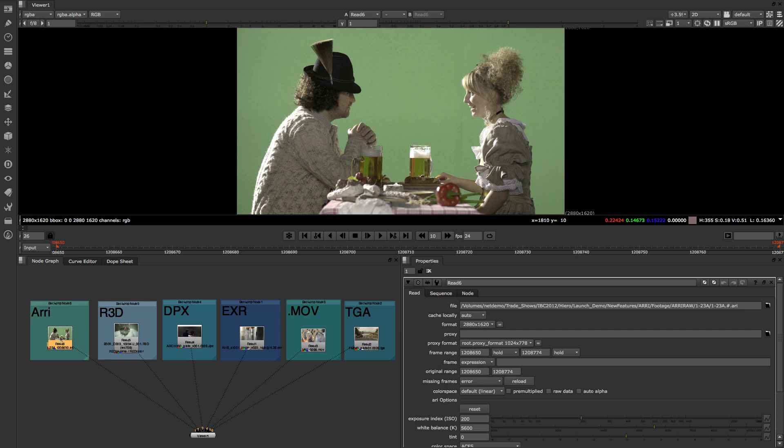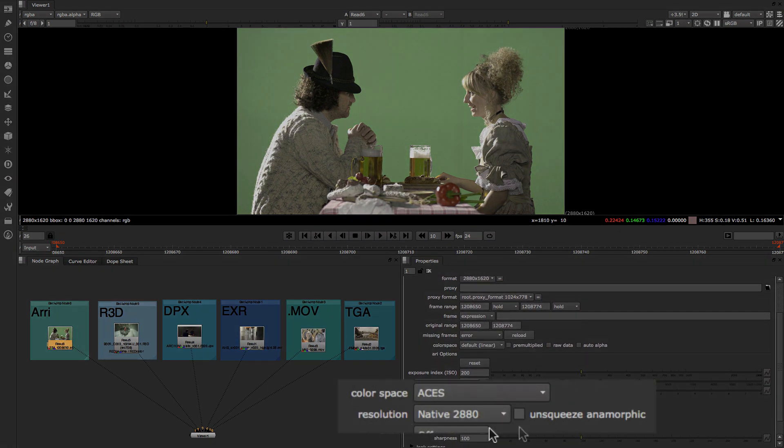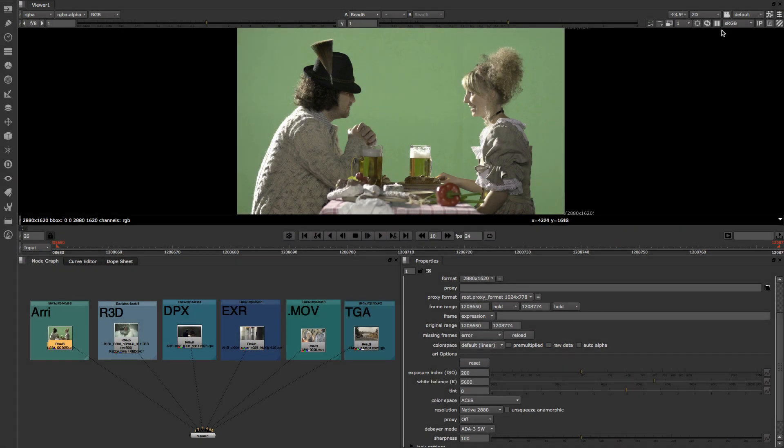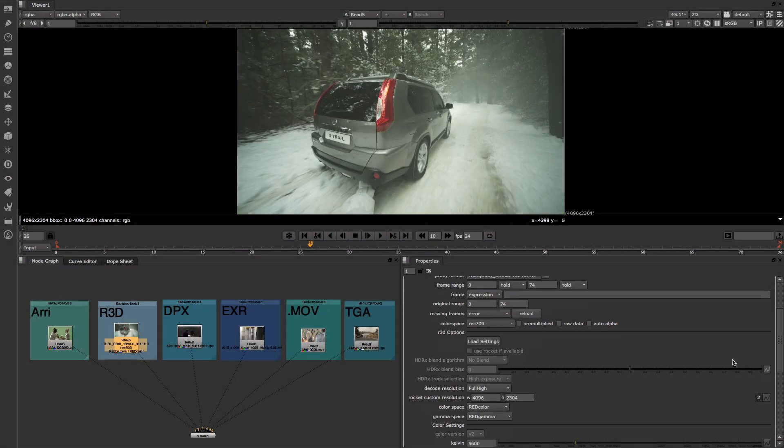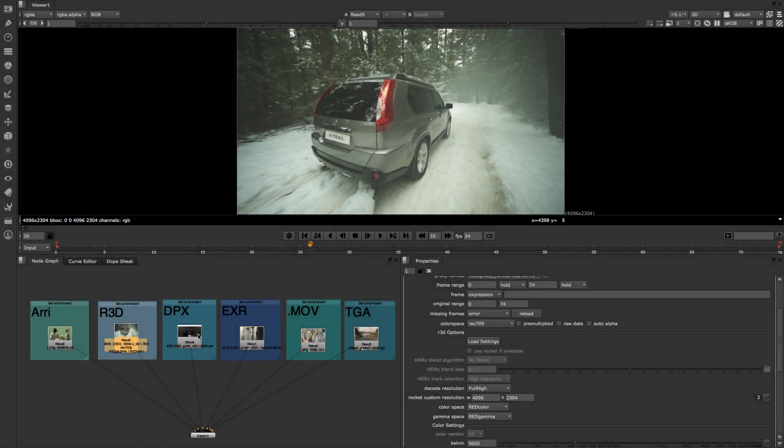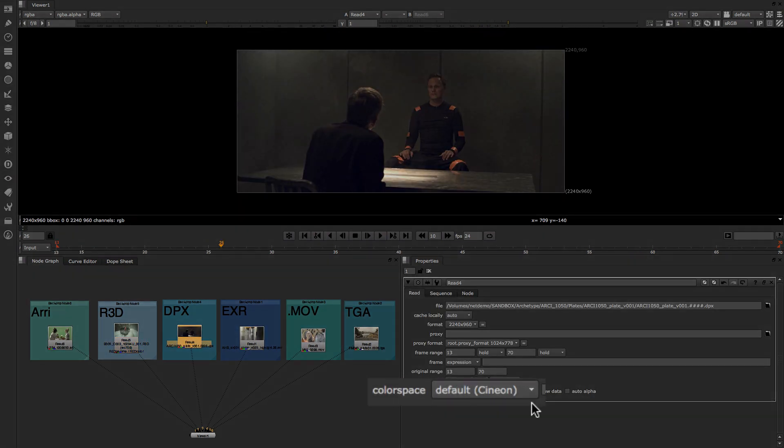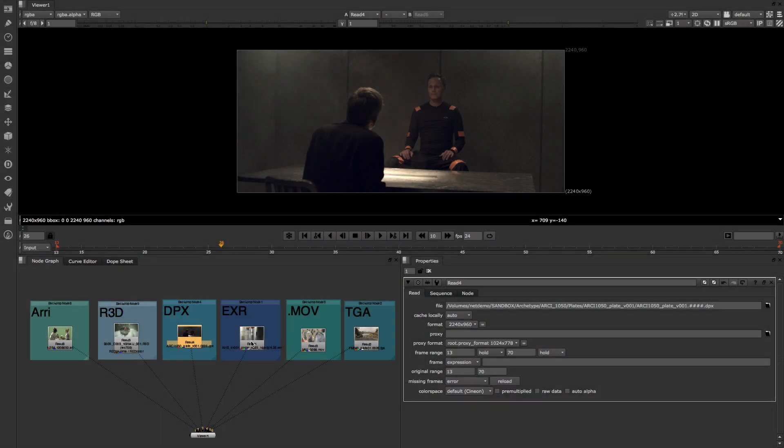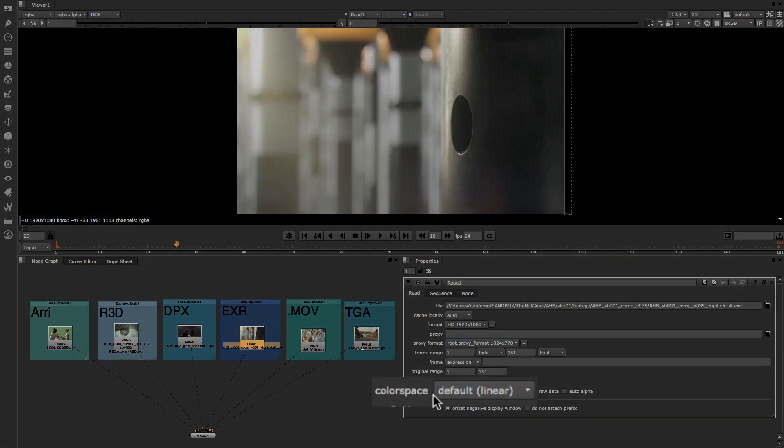Nuke's color management system is the key to its quality results. Whether your assignment is high in visual effects with footage from red cameras, ARRI Alexas, or film scans, or an independent film shot with digital SLRs, Nuke automatically converts all footage to a linear color space. CGI renders are handled with the same ease for visual effects or animation projects.